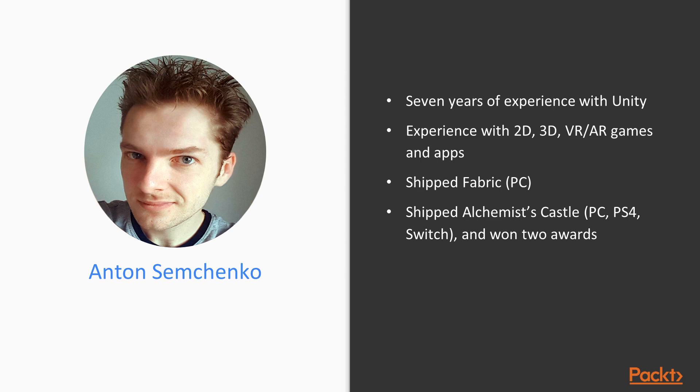If you are curious about my other projects or want to say hi, follow me on Twitter. My handle is @TheAntonSem. Also, check out my website at Anton.website.